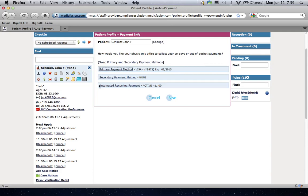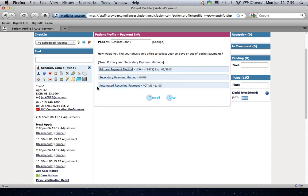Now, down below there's automatic recurring payments and this is really one of the most powerful features that I can think of in the system and that you can implement today. The reason why is that patients today have higher deductibles and co-payments or higher deductibles than they used to have before. And what this allows you to do is to set the patient's larger balances up on a periodic repayment over time.